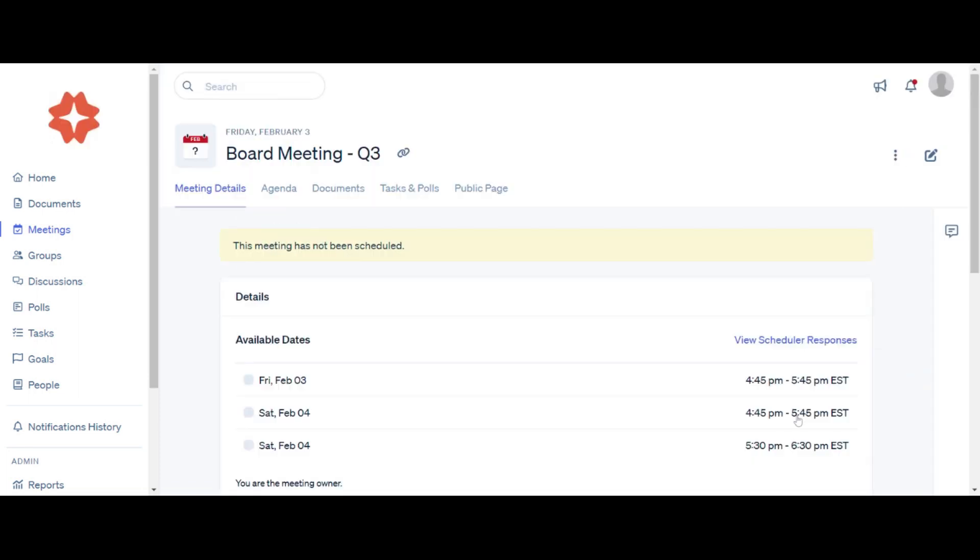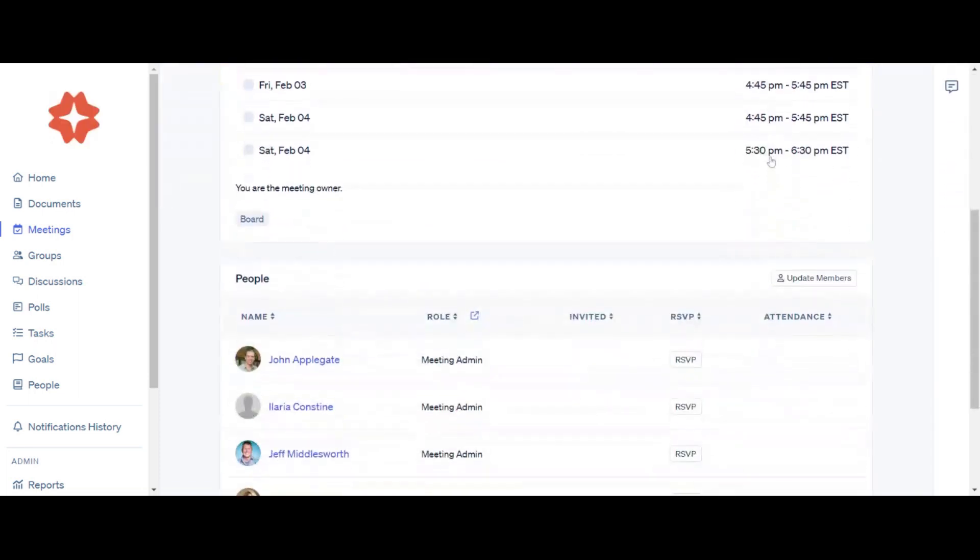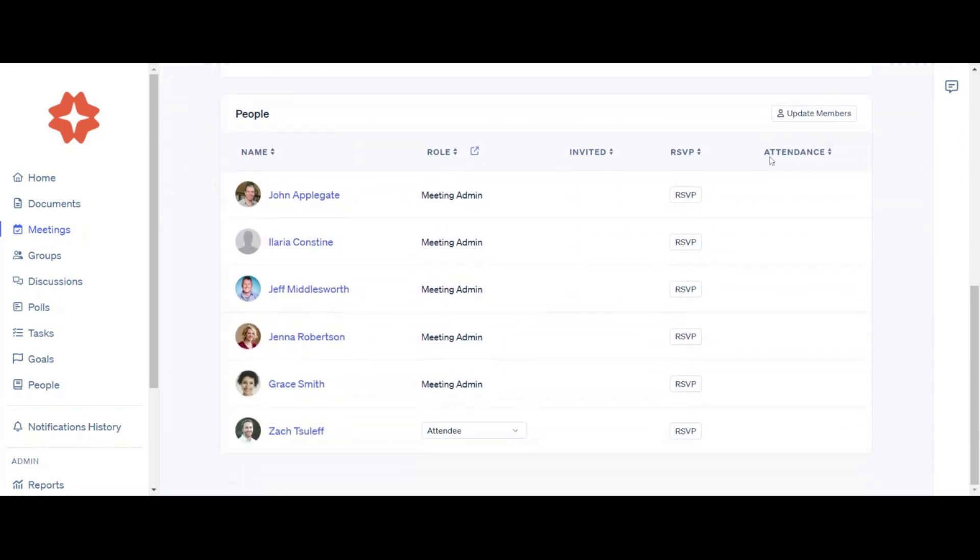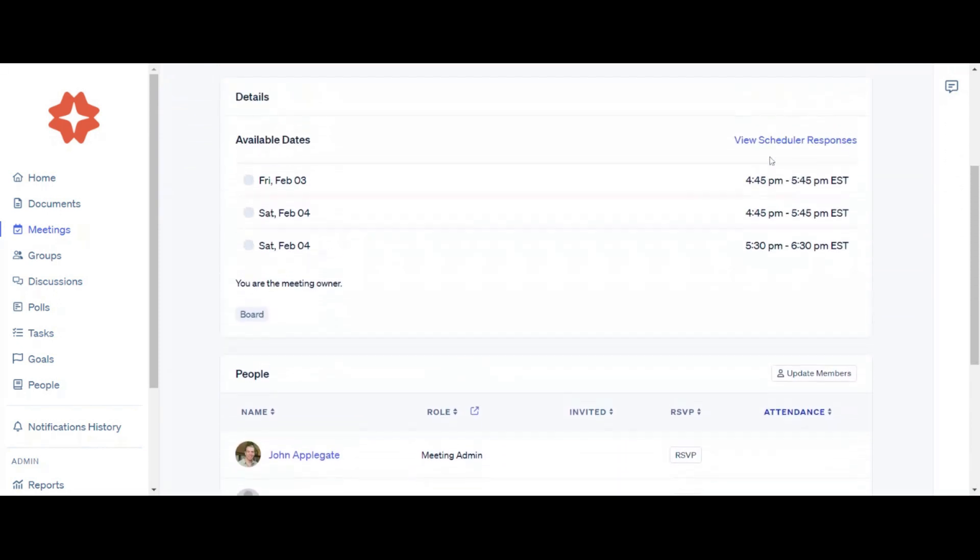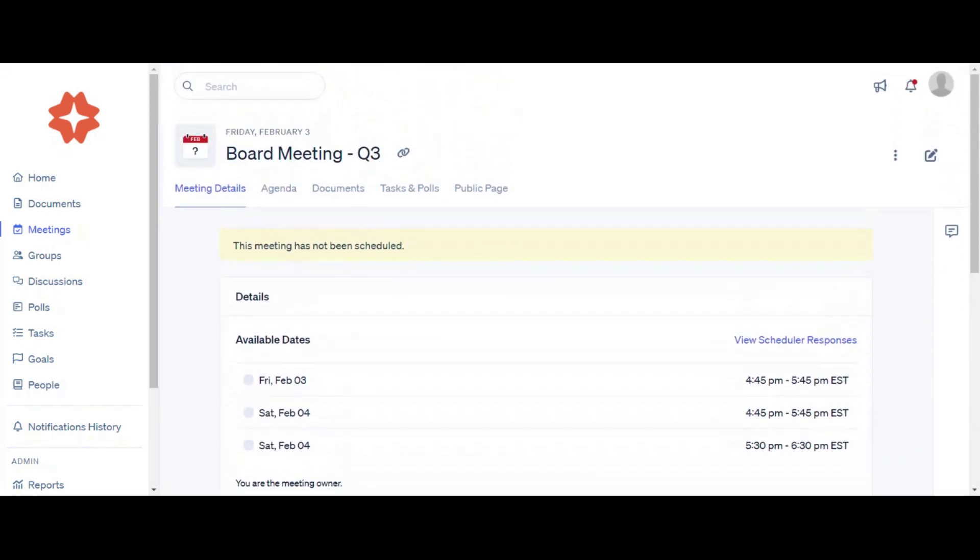Meeting members will receive an email letting them know that there is a new meeting scheduler available. They can then select the best meeting times from the invitation email, their Boardable dashboard, or the meeting page.